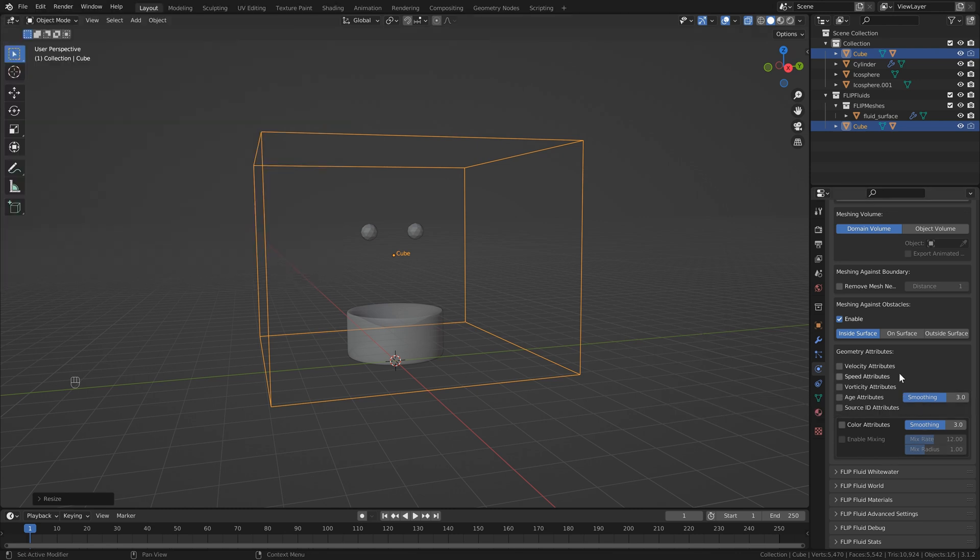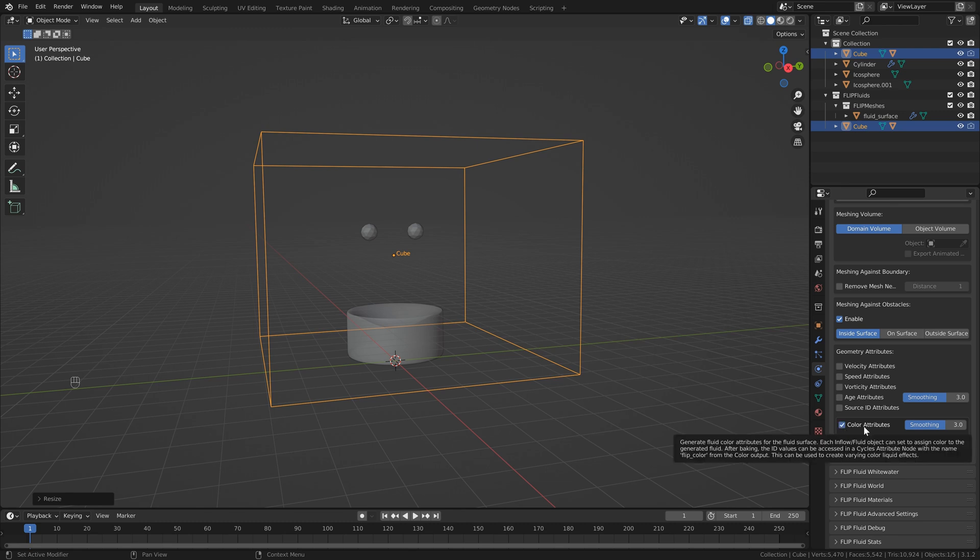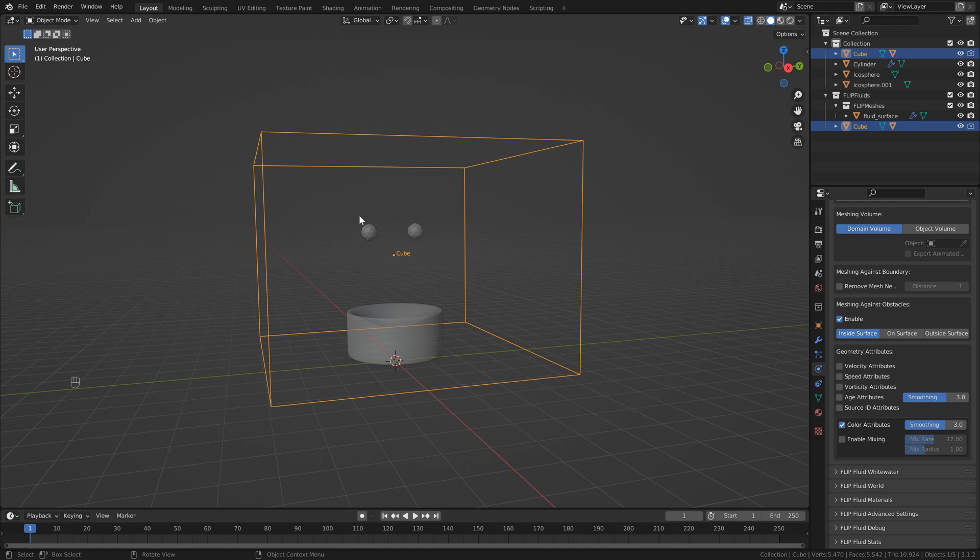Then back into the domain settings, there's two options that we need to enable, and the first is color attributes, which will give each of our inflows the ability to have a different color. And of course, we want to enable mixing. You can play with these settings if you want, but this is just a basic tutorial, so I'm going to leave them to default.